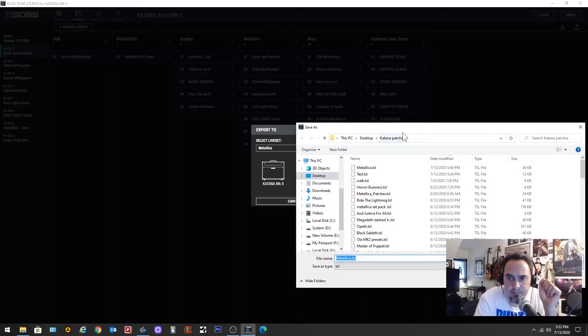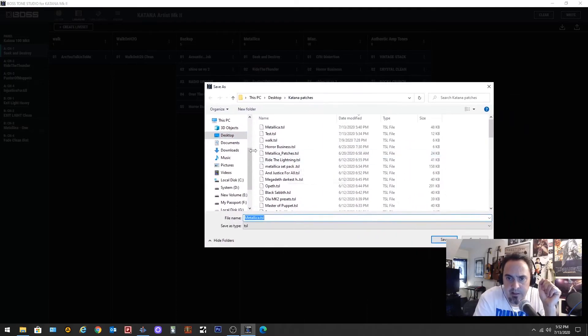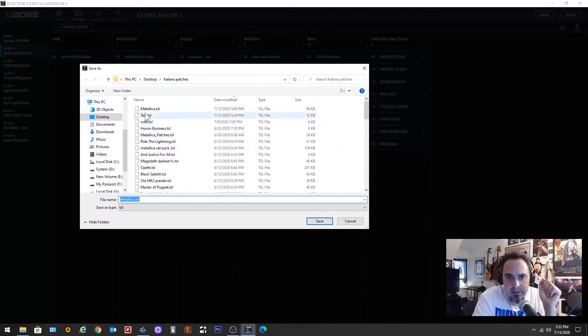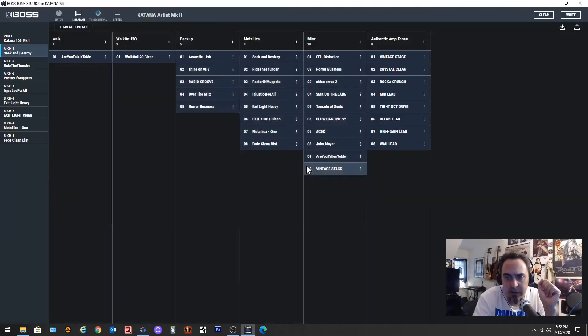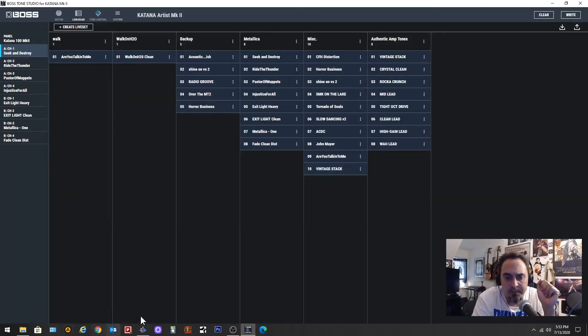It's going to ask me if I want to save it again because as you can see it's already saved right there. We're going to save again, I'm going to overwrite it. All right, now that it's overwritten.